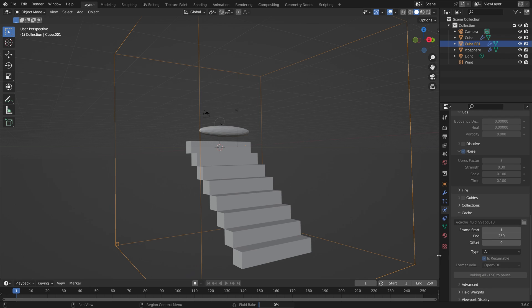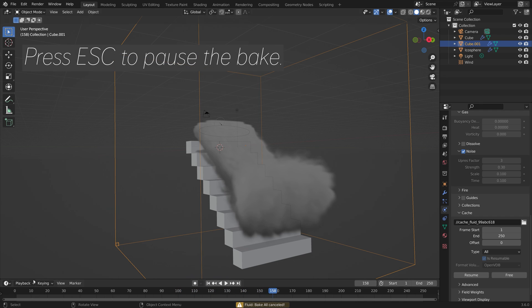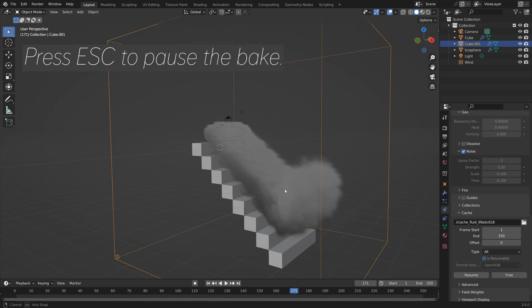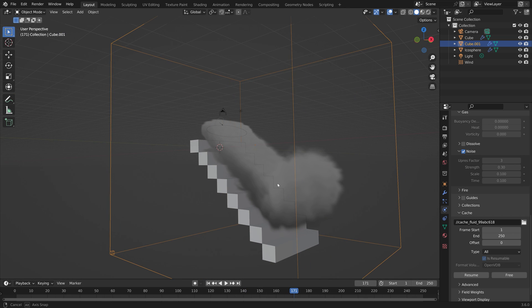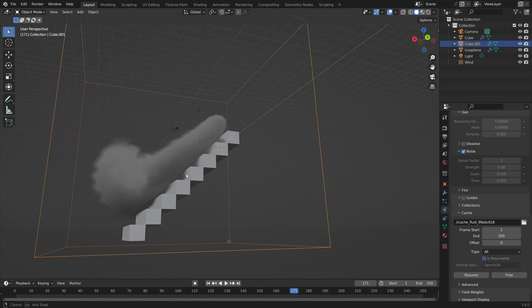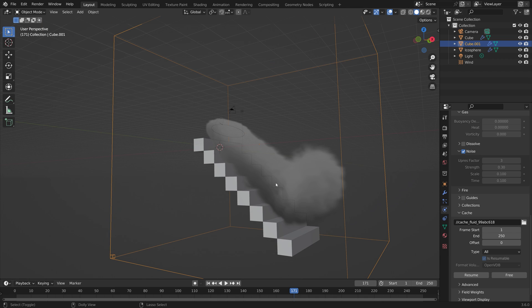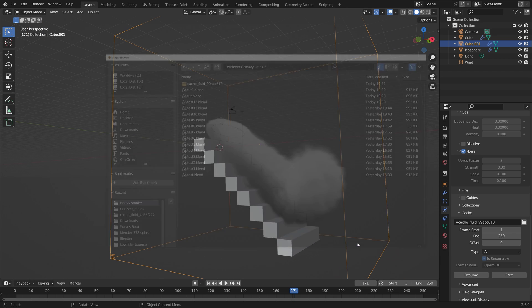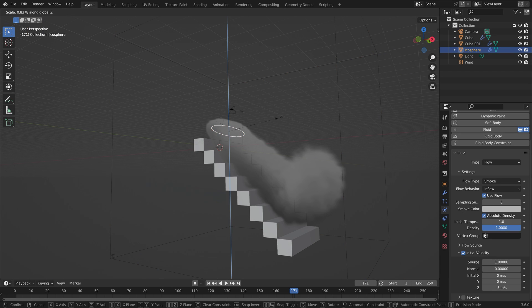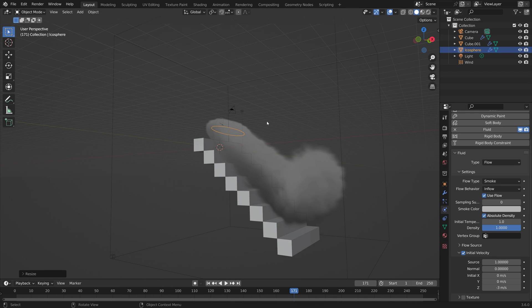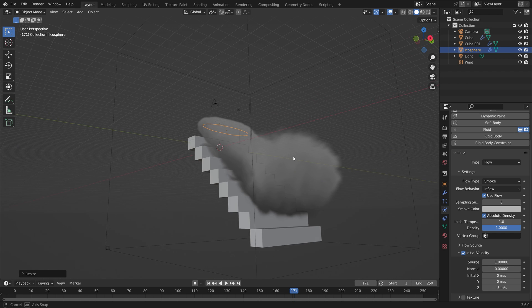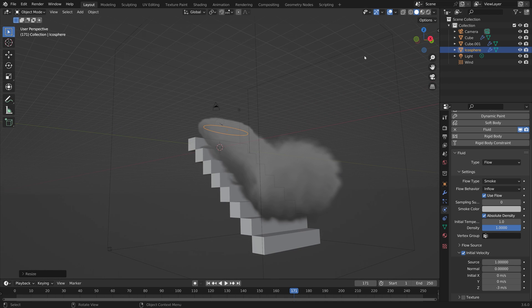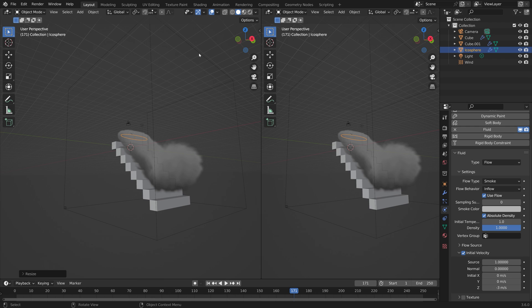I have sped up this part of the recording because the bake is probably going to take some time, so expect to wait a few minutes. I'm going to press escape to pause the bake. As you can see it's working just fine. I think I'm going to make the smoke inflow a bit thinner so I'm going to scale it on the Z axis.